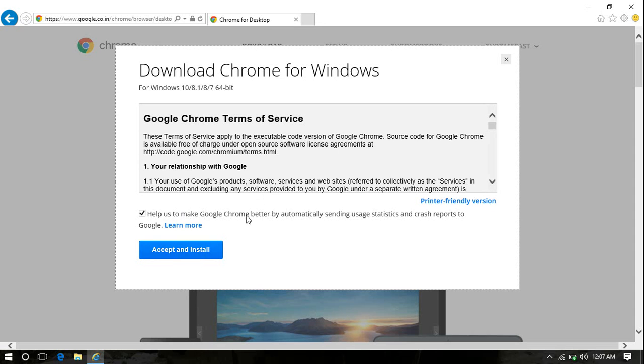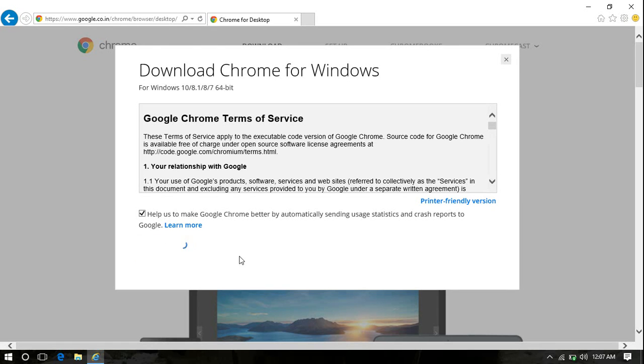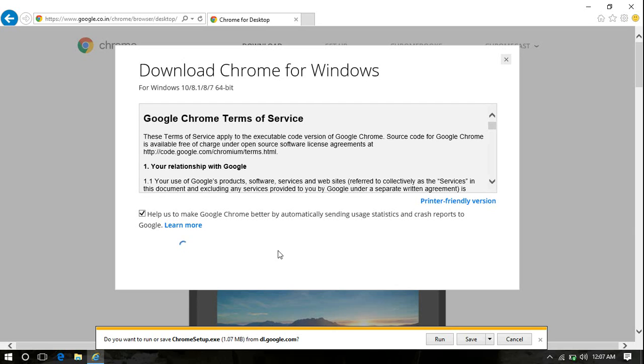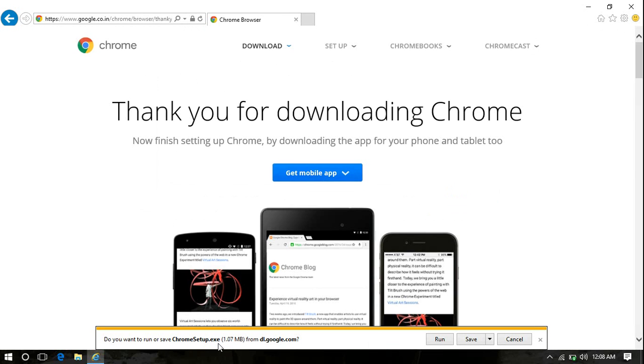I clicked on that link and I clicked on Chrome. That also depends upon you if you want Google to send you information, but it will not be your personal information, so don't worry about that. I'll keep it checked because that's no problem with me, and click on Accept and Install. As soon as you do that, just notice at the bottom of the page you will see Chrome Setup dot exe.